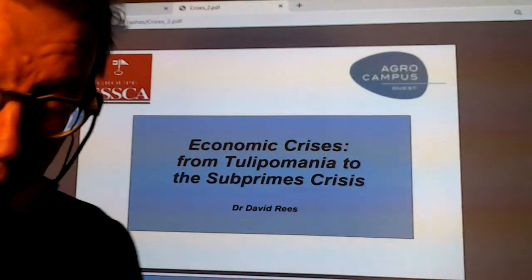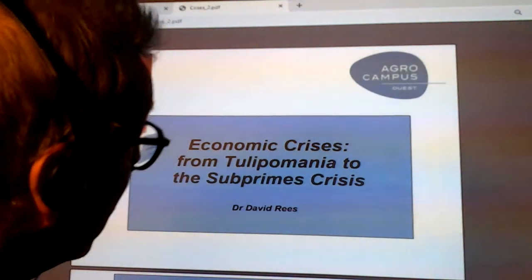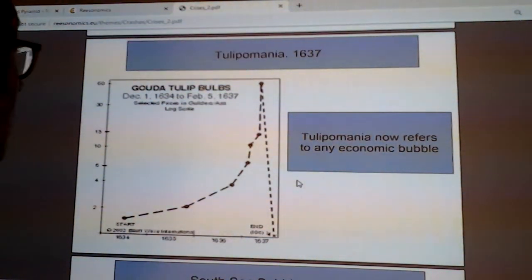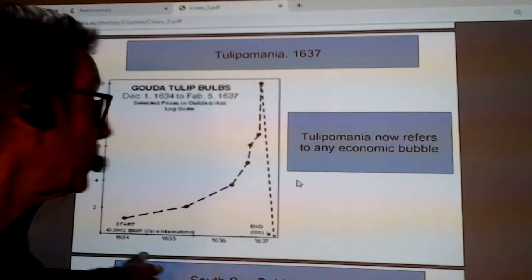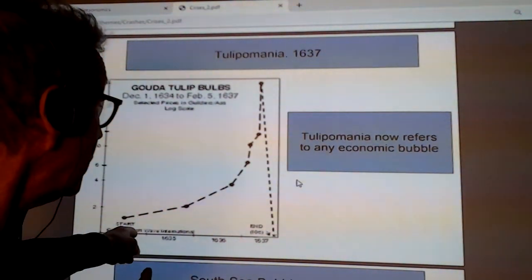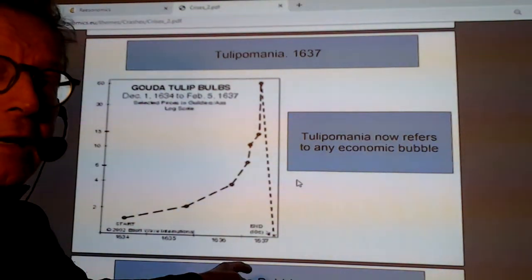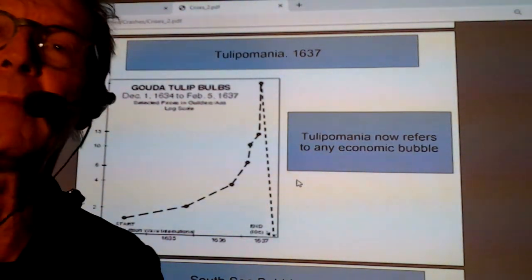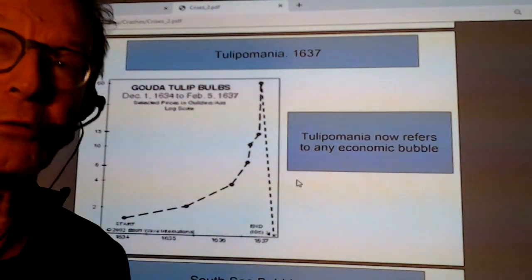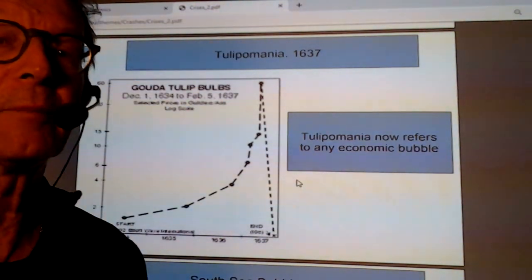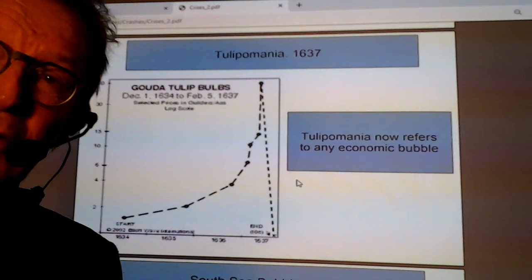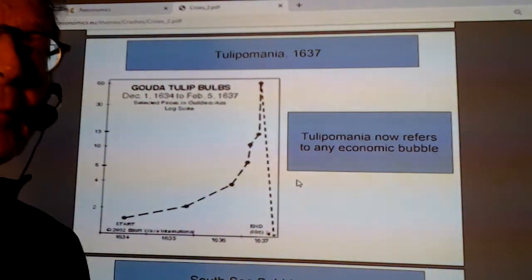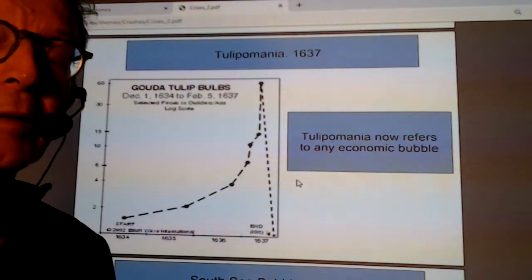We're going to start with Tulip Mania and go on to the subprime crisis. Starting in 1634, prices start going up. By 1636, people get very excited and start not only using their wealth but borrowing money. Speculation comes very often when you've got too much money at the top — a lot of spare liquidity floating around. People jump on the bandwagon and go to the banks. The banks lend more than they have — that's called leverage.